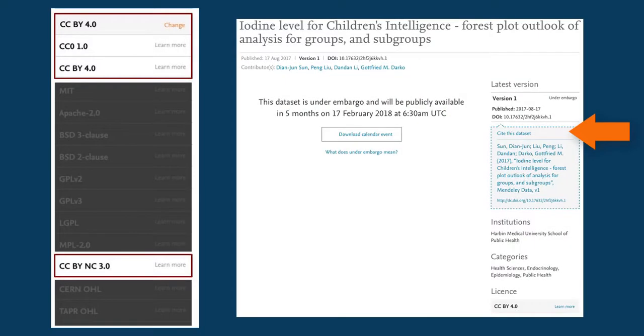Correctly citing datasets gives the researcher proper credit and serves as a recognition of scholarly effort.